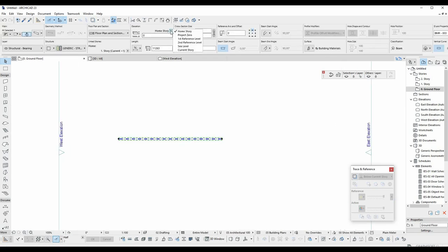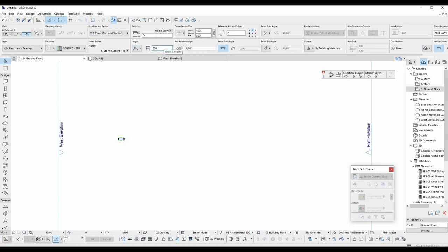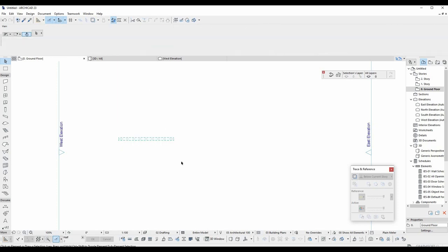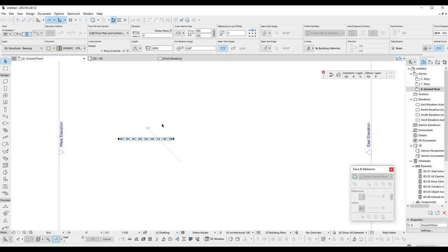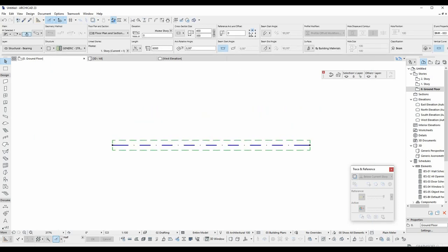We can see that this beam was created on the ground floor but its position is on the upper level. Although the home story is zero, we can change it from here. And length of the beam can be directly changed from here. For example, I input here 6 meters.